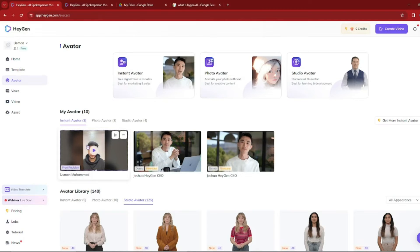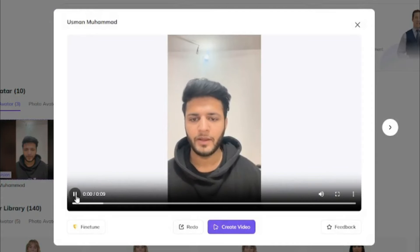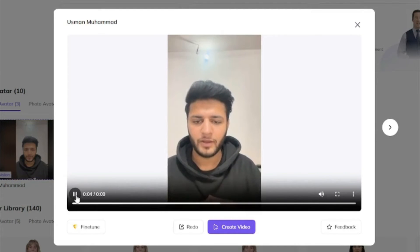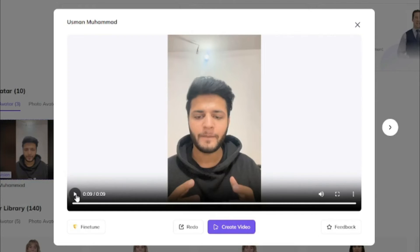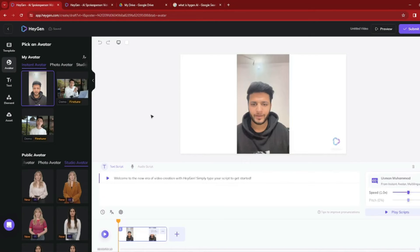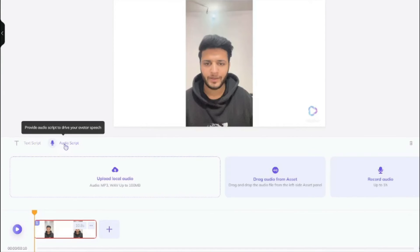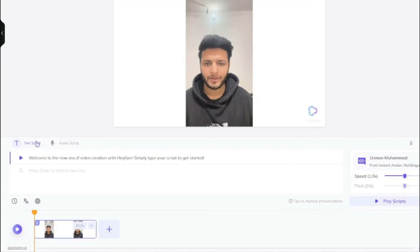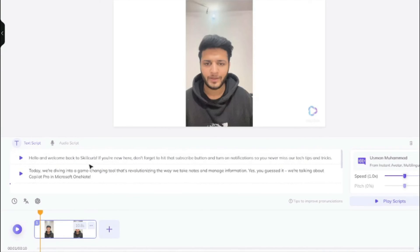My avatar has been uploaded and is now appearing in my avatars section. Playing it back, it says: 'Hey, Usman Mohamed, your instant avatar is ready. Feel free to create videos with it.' That is not my real voice — it's my AI avatar created from my video, which is absolutely amazing. I'll click 'Create Video' and select landscape format. In the video editor, you can see text script and audio script options. I'll use the text script and add my intro script: 'Hello and welcome back to Skill Curb. If you're new here, don't forget to hit the subscribe button and turn on notifications.'